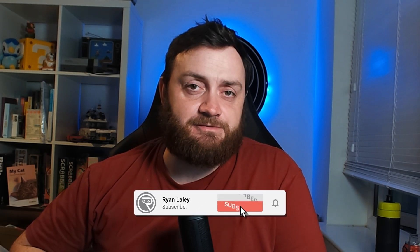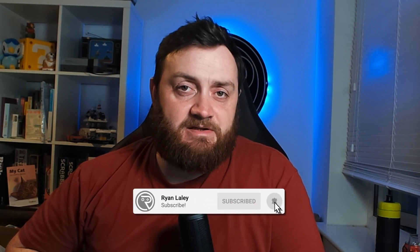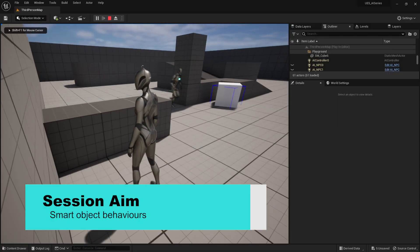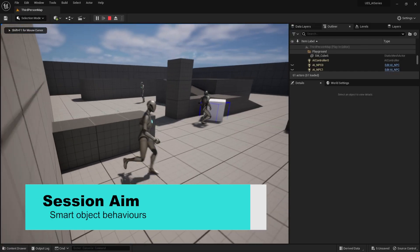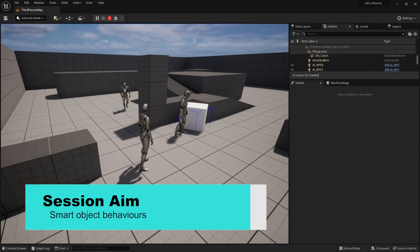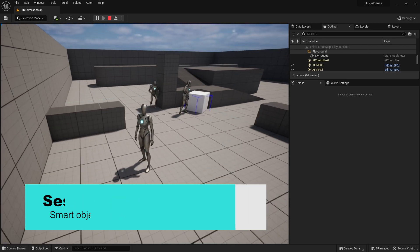Hello everyone and welcome back to our smart object tutorial. In the first episode we went through the basic files required to create a smart object, explained what they did and how to use them. In this episode we're going to show you actually putting in the behavior of sitting down in a chair.